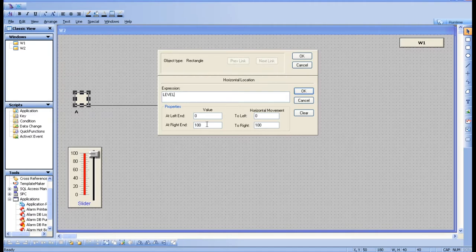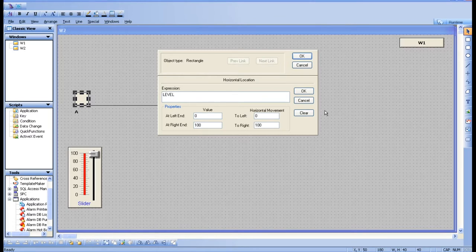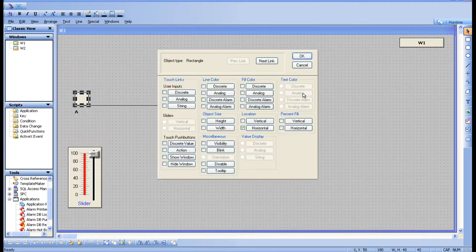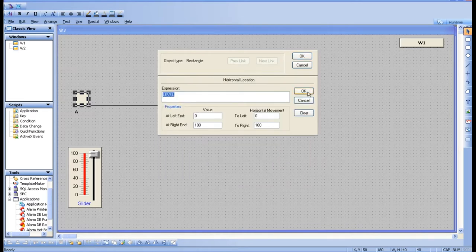The next option defines how far the object should move — this is very important. I want to move the object from A to B, but I need to tell the software that distance. The default range is 0 to 100. Let's go with the default first and see what happens at runtime. Click OK.